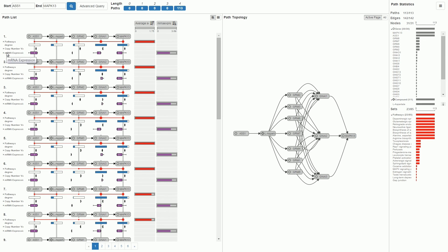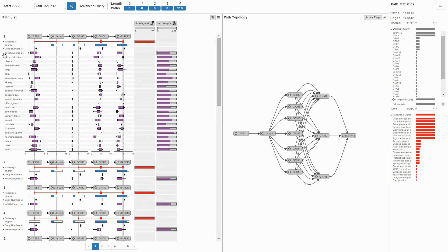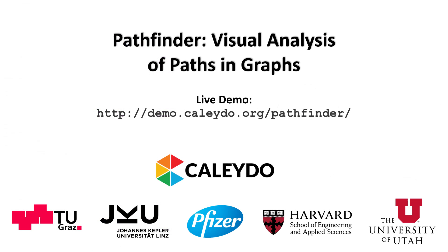By default, we show all the data aggregated into a single box plot. On demand, however, we can reveal the groupings of the samples. This completes our tour of Pathfinder. Thank you for watching our video.